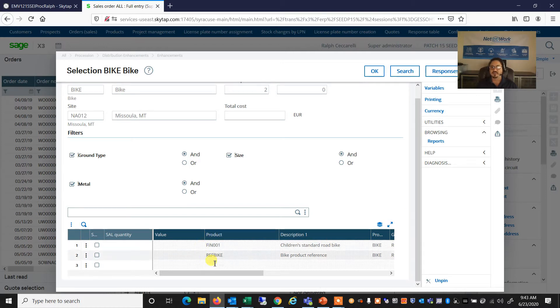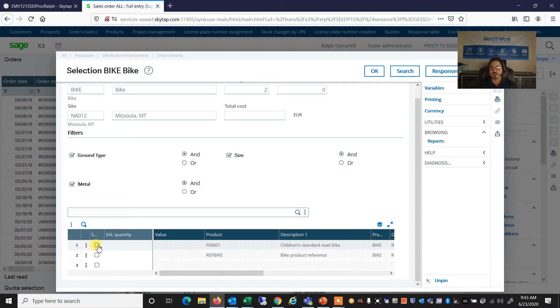The system will now go through our inventory list and find all products that match our criteria. In this case, it found two products. And I can, of course, select the product that I want.